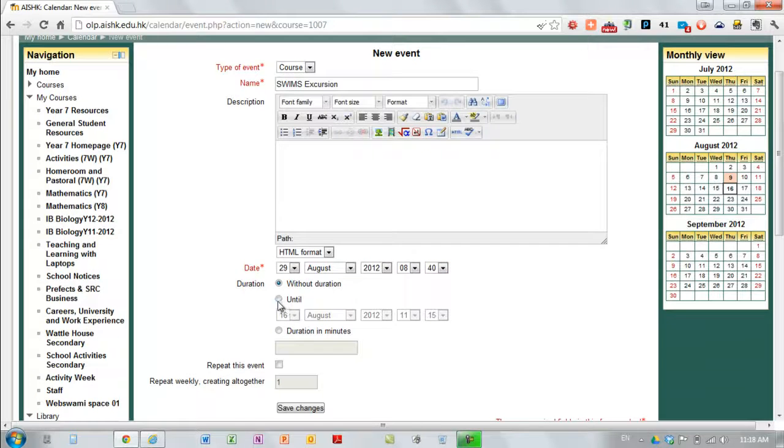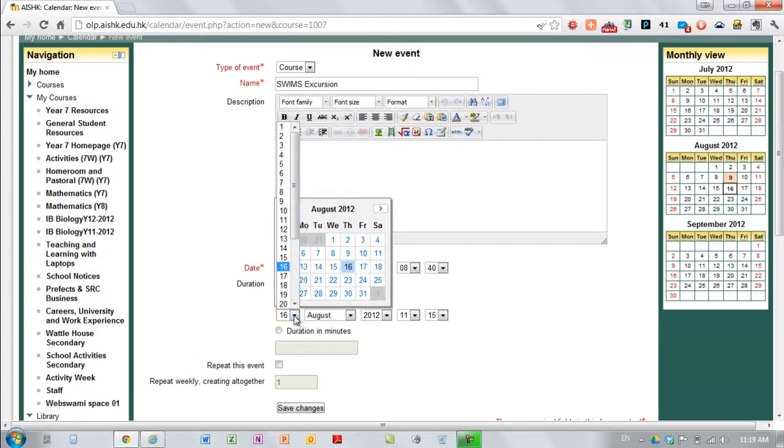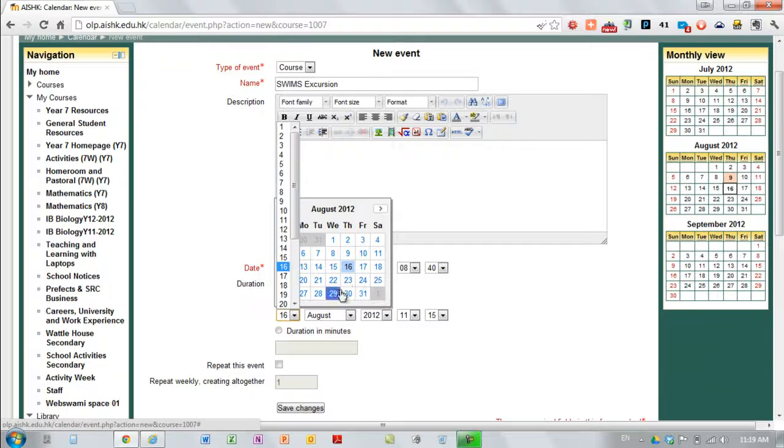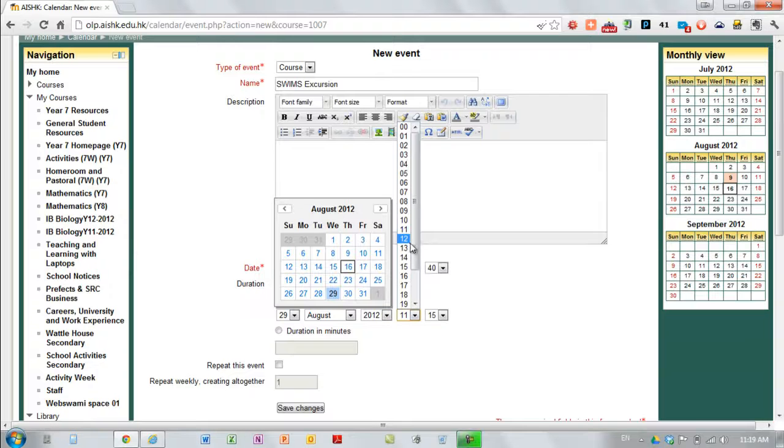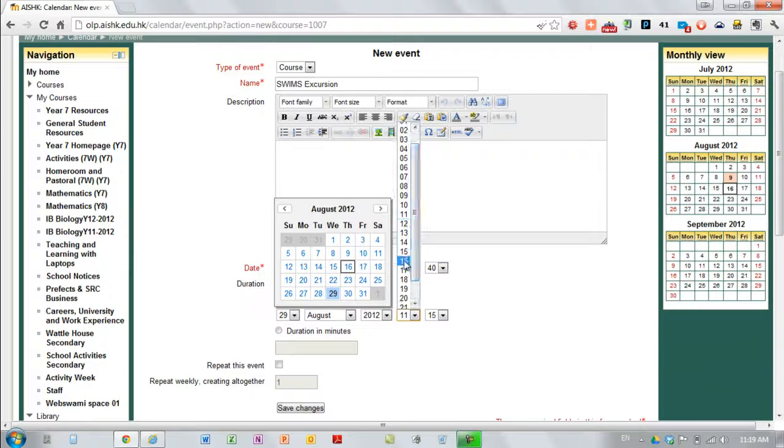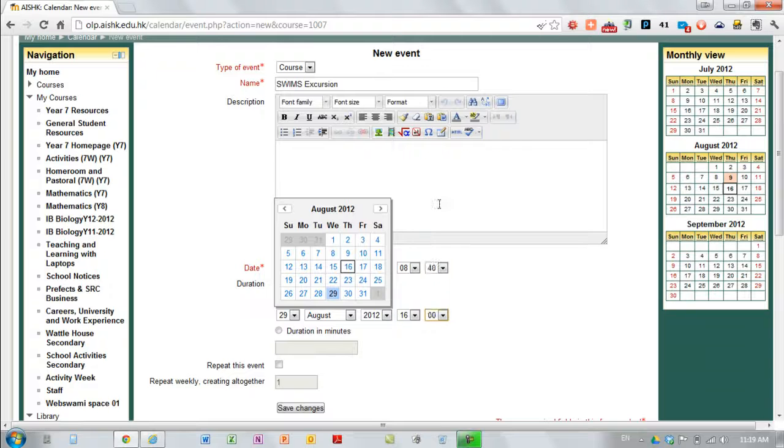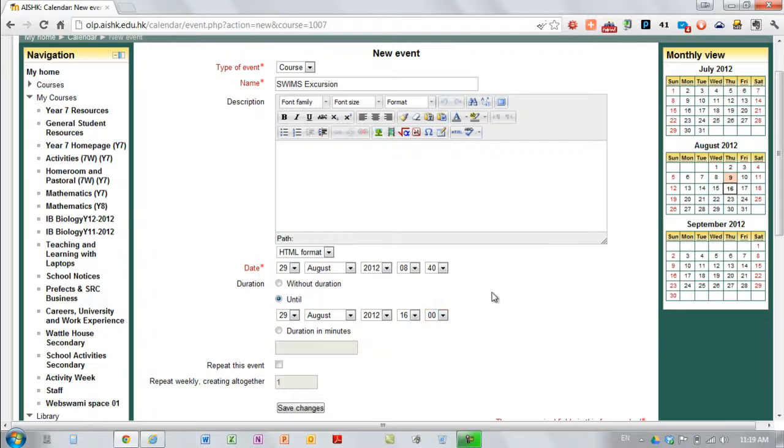The until date is not compulsory but if you've got something that's going for multiple days or if it's something like an excursion where kids might want to know when it finishes at a glance then it's a good idea to put that in as well.